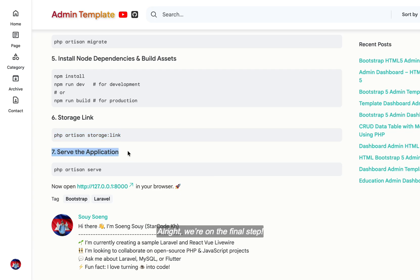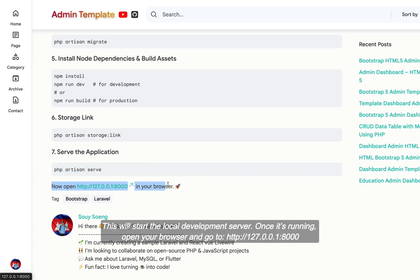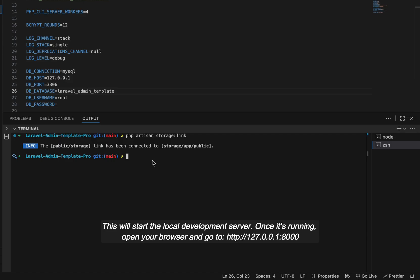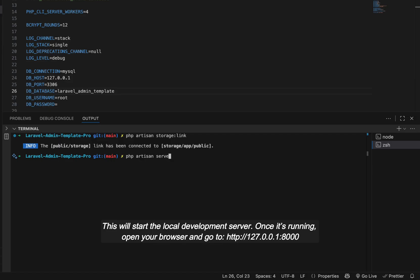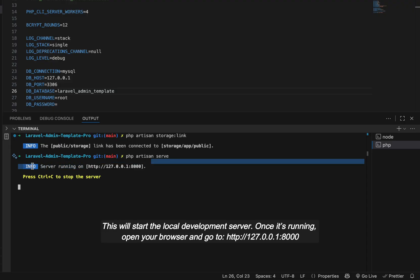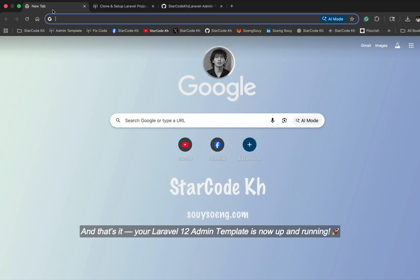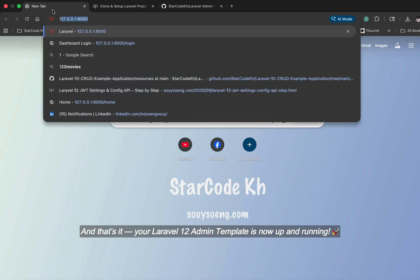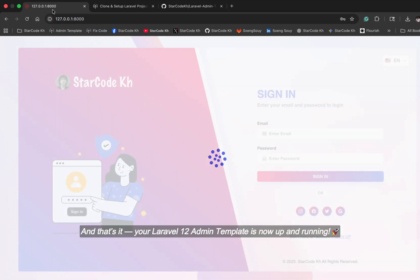Alright, we're on the final step. To run the Laravel application, simply type php artisan serve in your terminal. This will start the local development server. Once it's running, open your browser and go to http://127.0.0.1:8000. And that's it! Your Laravel 12 admin template is now up and running.